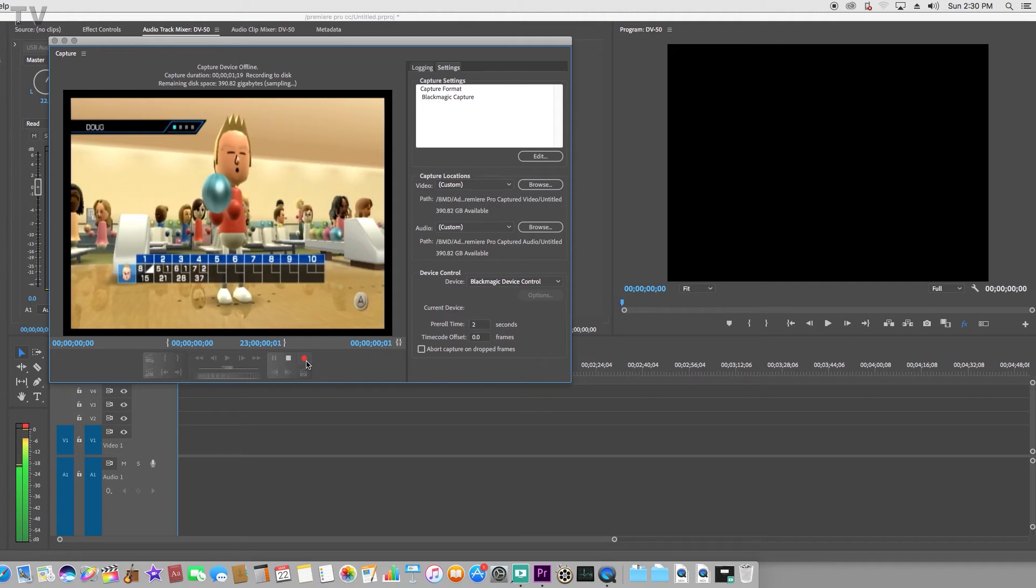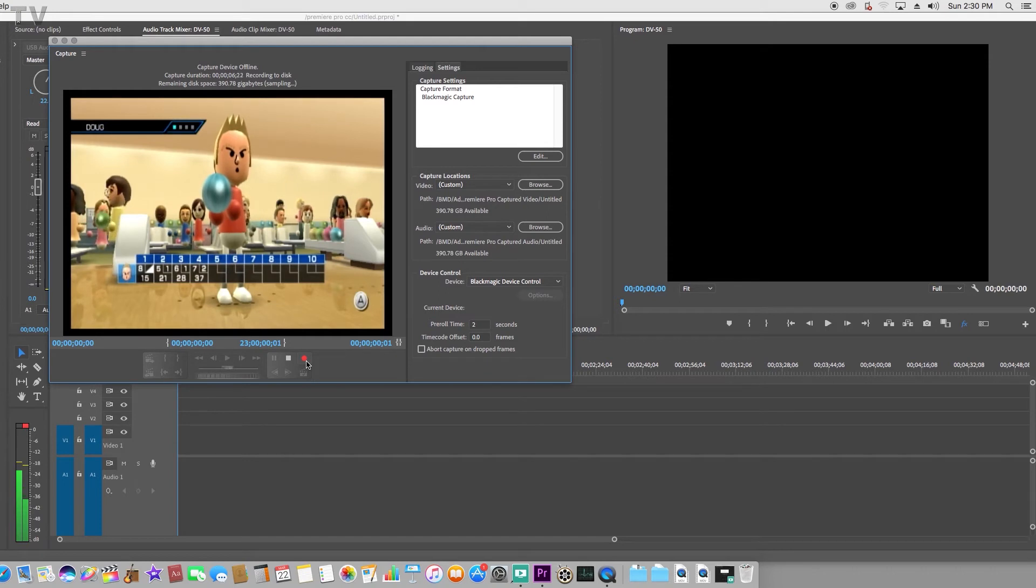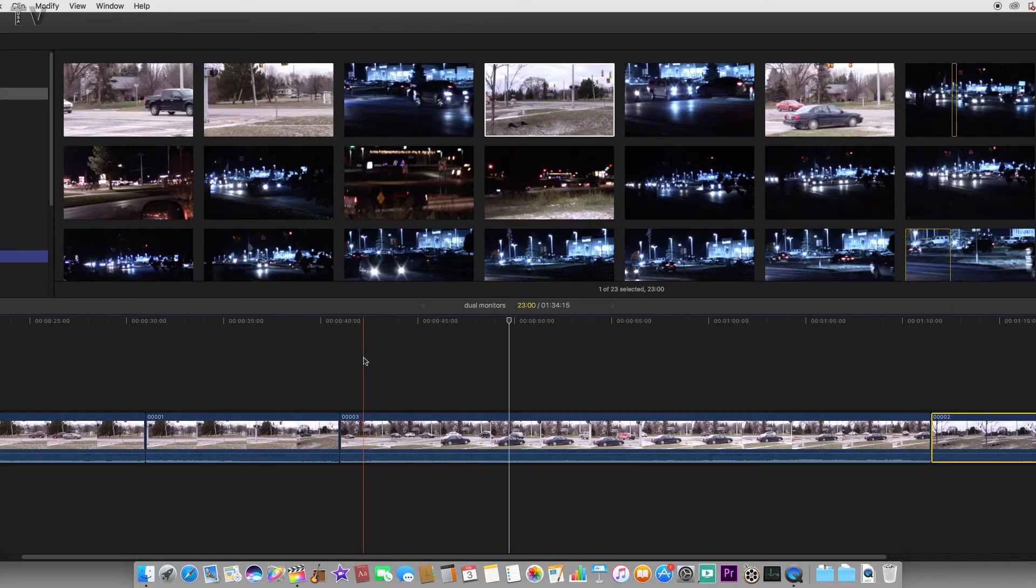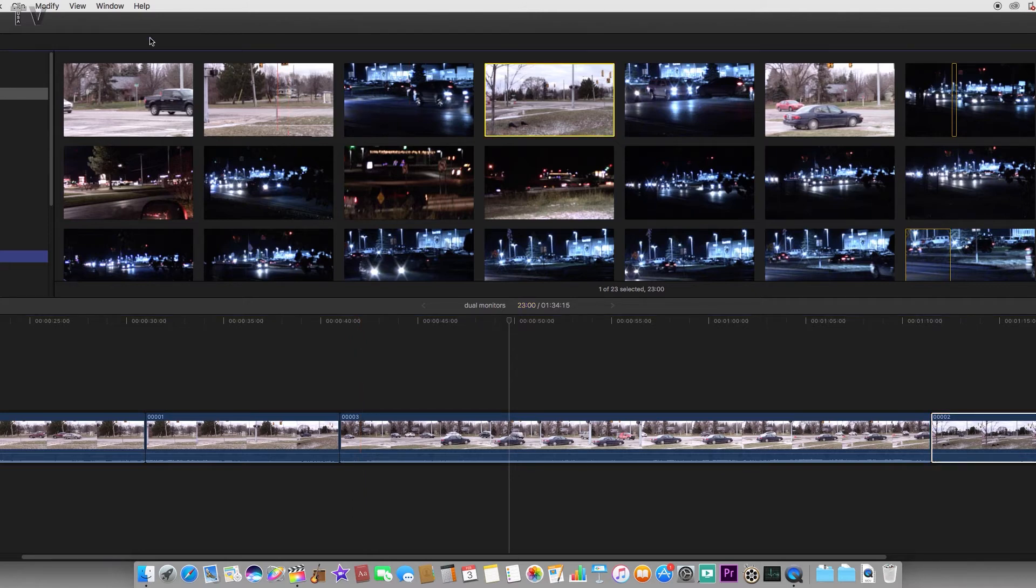I have videos where I do game capture using the Intensity Shuttle. I have videos where I'm using the Intensity Shuttle with Final Cut Pro 10 and DaVinci Resolve.